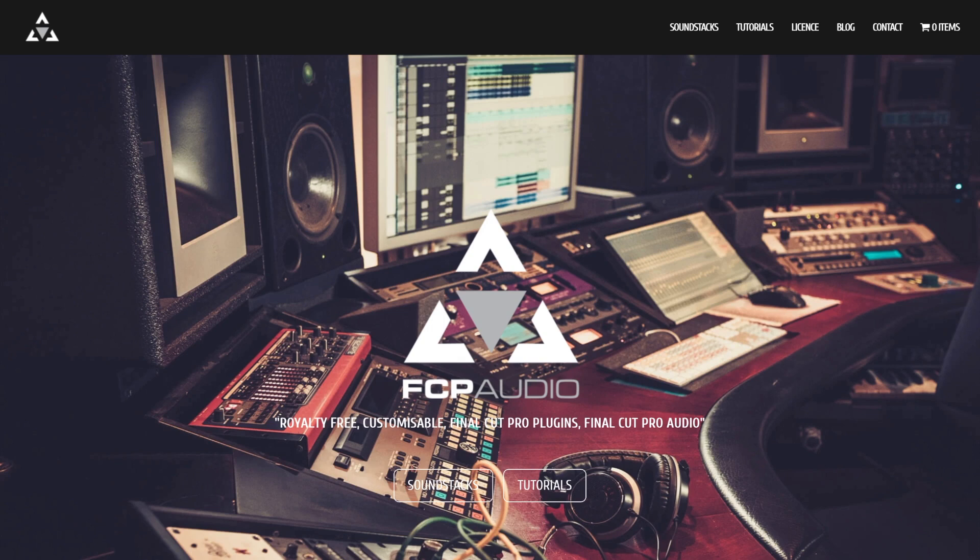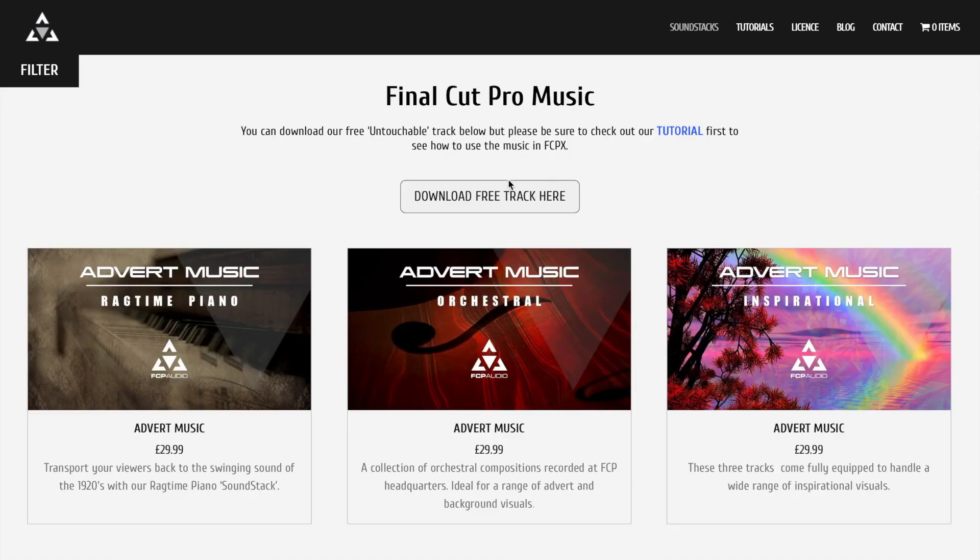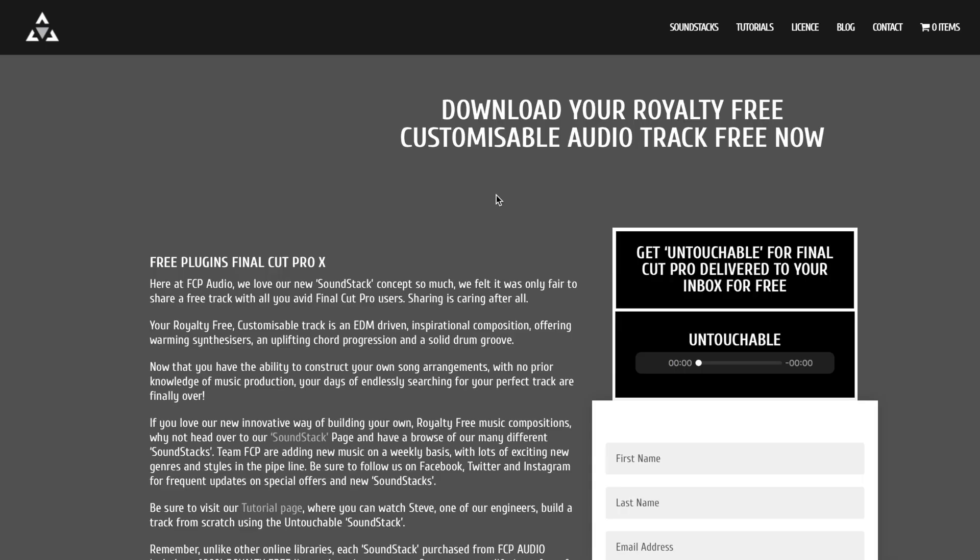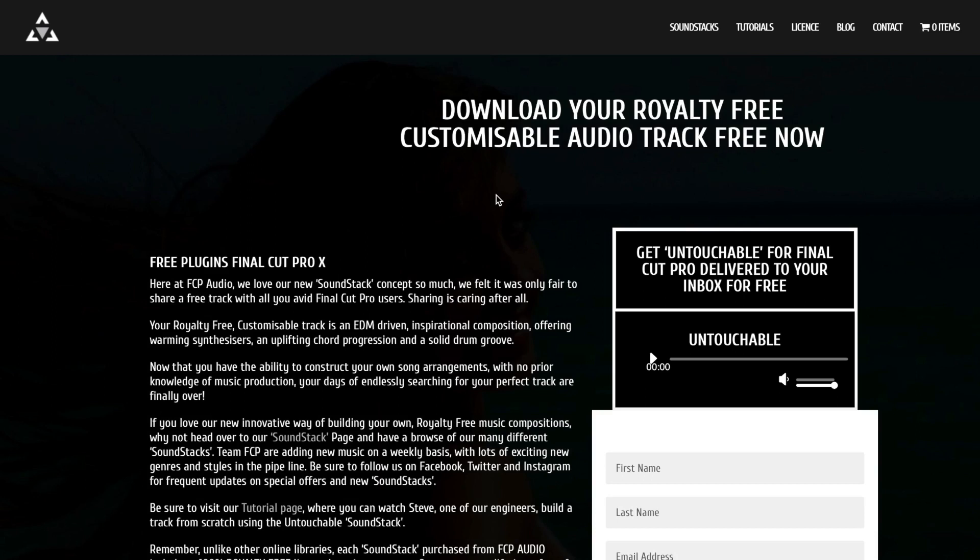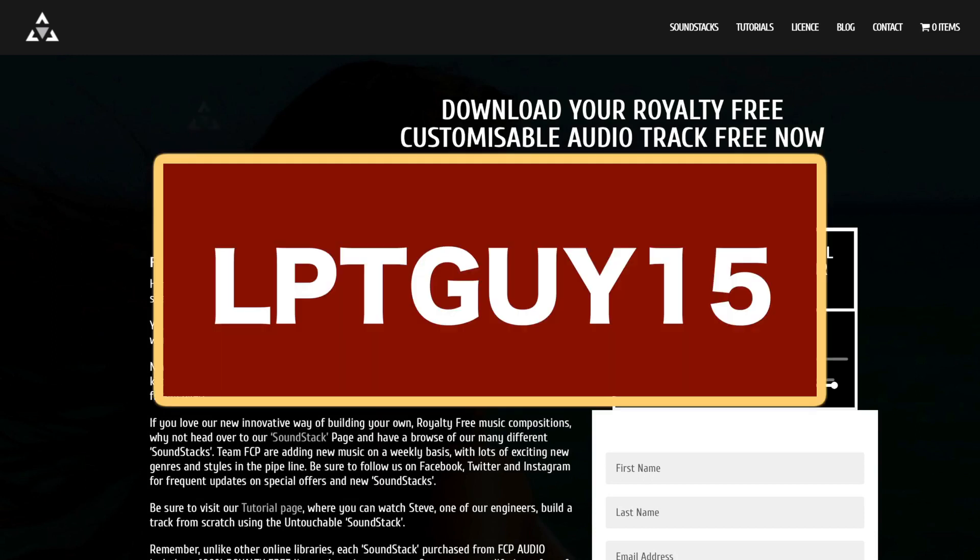Head over to FCP Audio's website, linked in the video description, to download a free demo track to try it out. If you are interested in soundstocks and decide to purchase one or a few, use the discount code LPTGUY15 at checkout for 15% off your purchases. This is an affiliate code, so I will receive a small percentage of the purchase price at no extra cost to you.